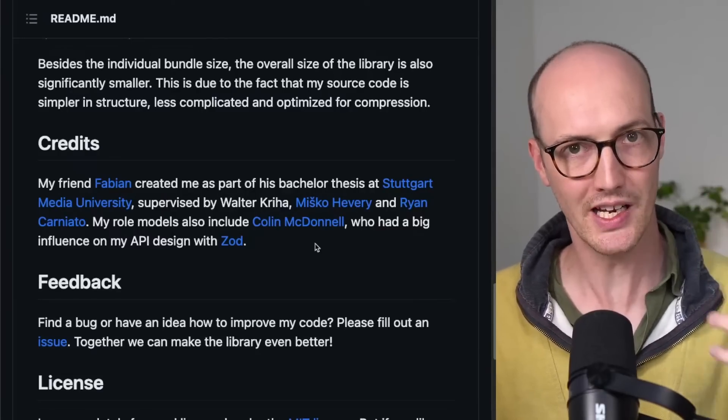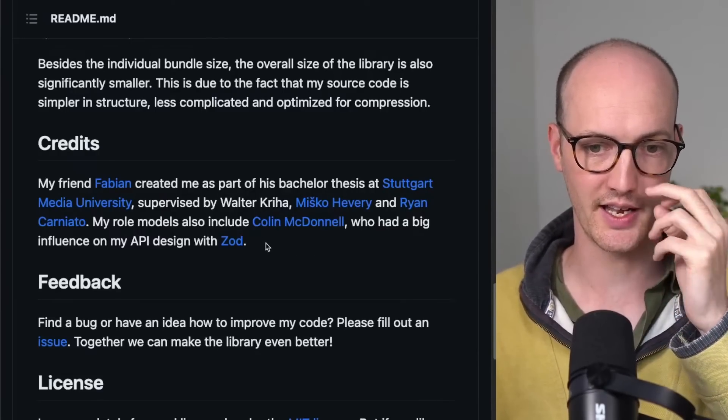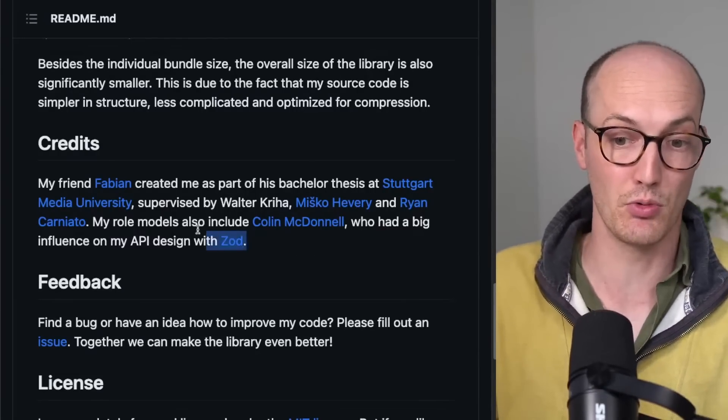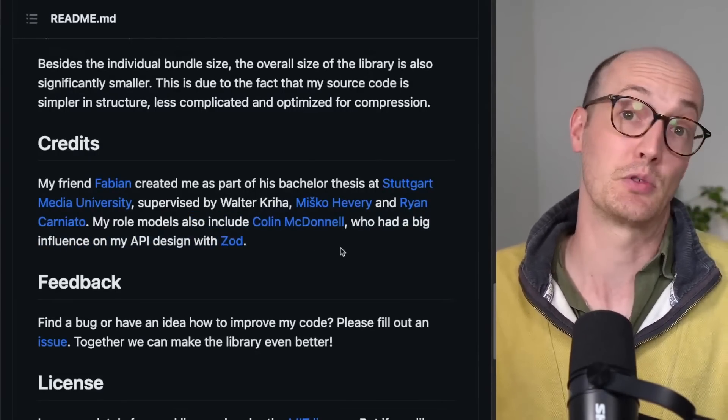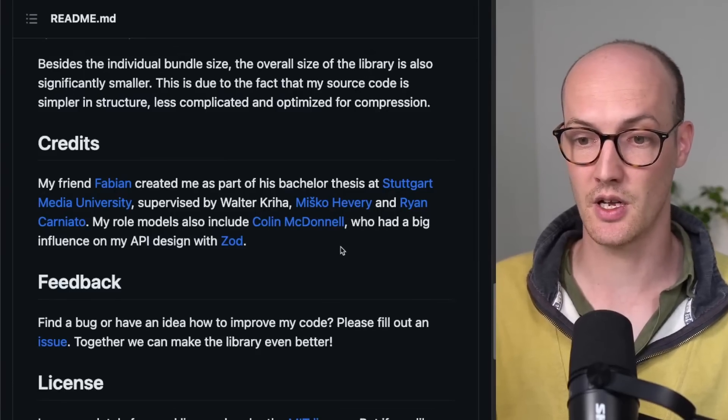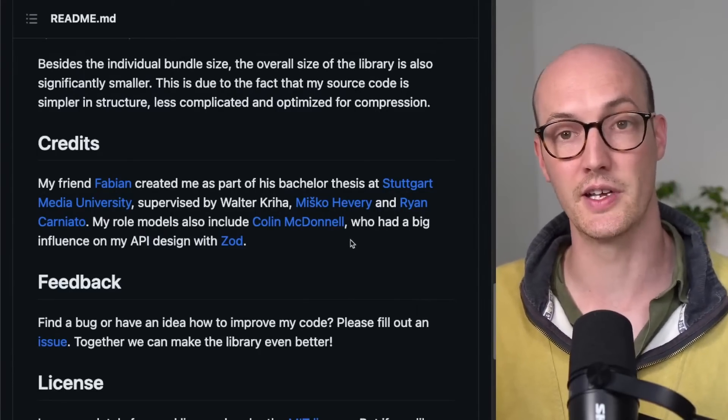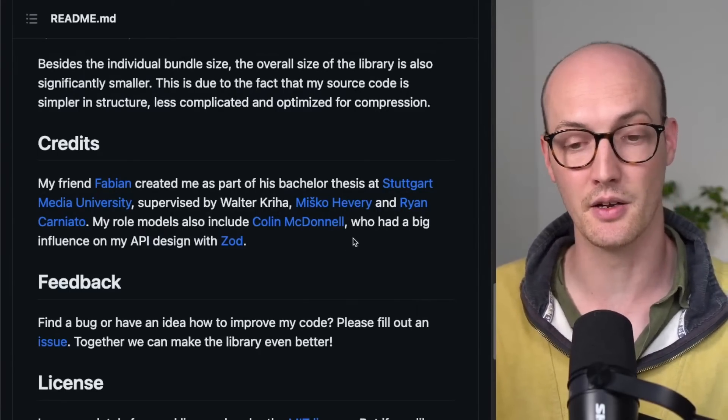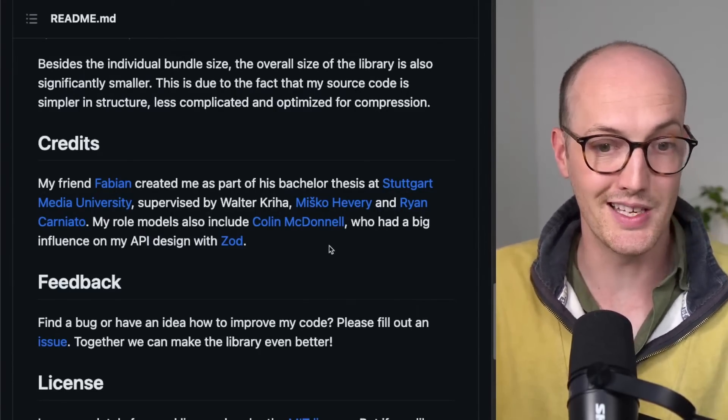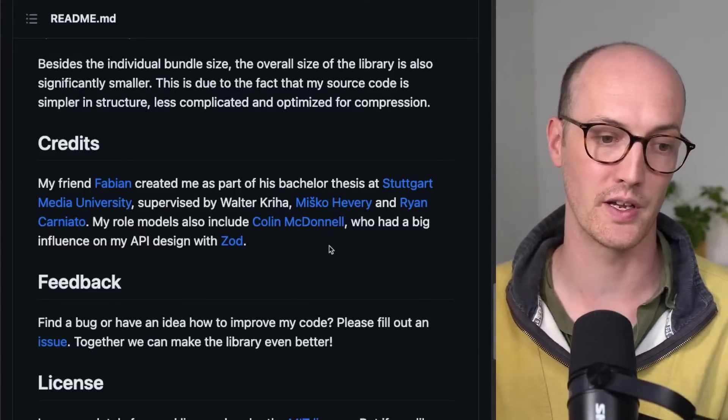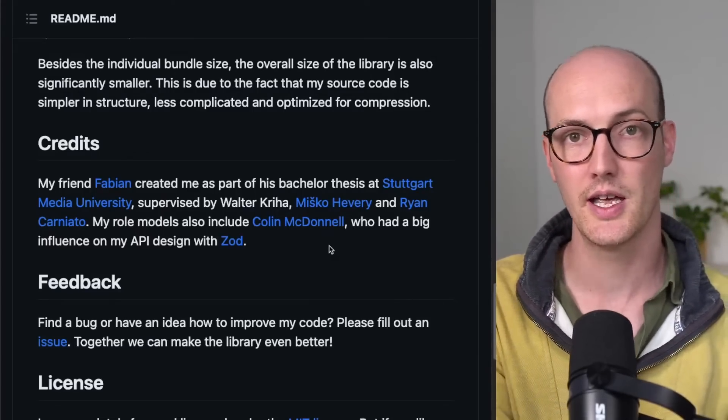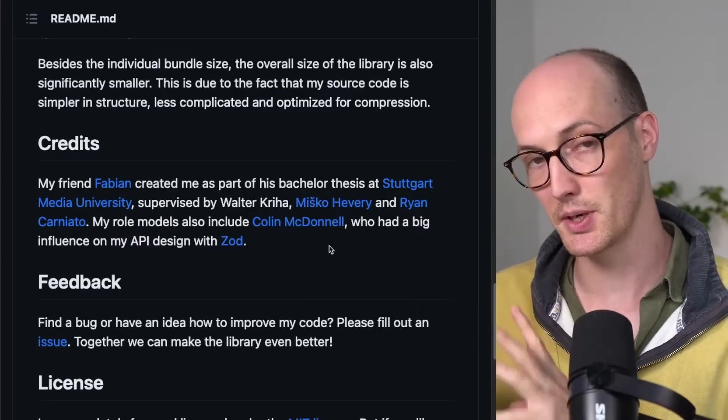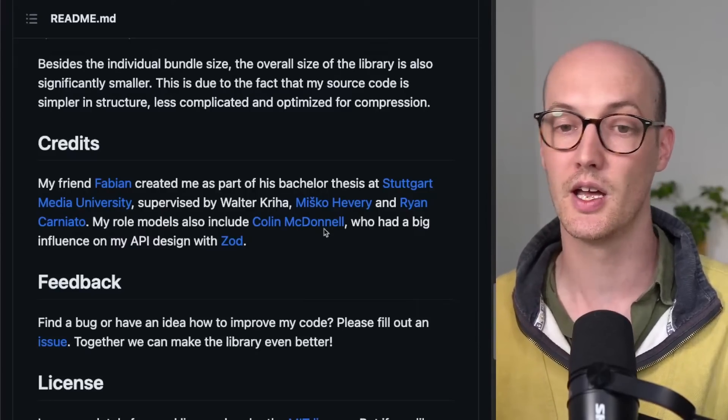The syntax is really similar to Zod. And he literally says, my role models also include Connor McDonnell, which is a nice role model to have, a lovely dude who has a big influence on his API design with Zod. So this is something that's trying to compete with Zod. It's offering a very similar API to Zod. It's saying that its bundle size is much smaller than Zod.